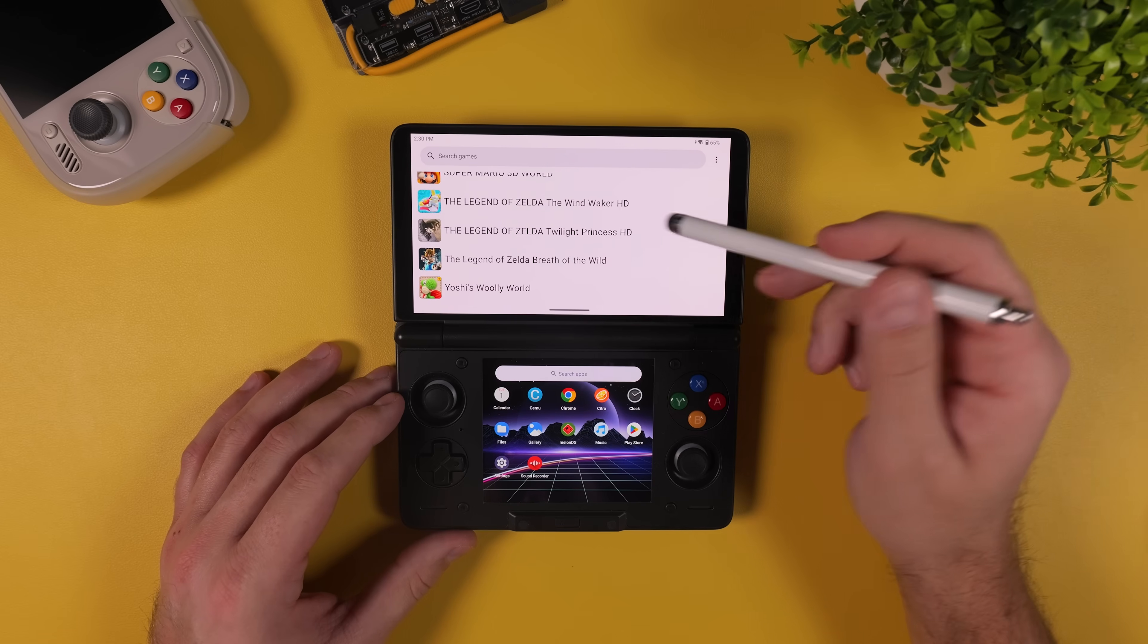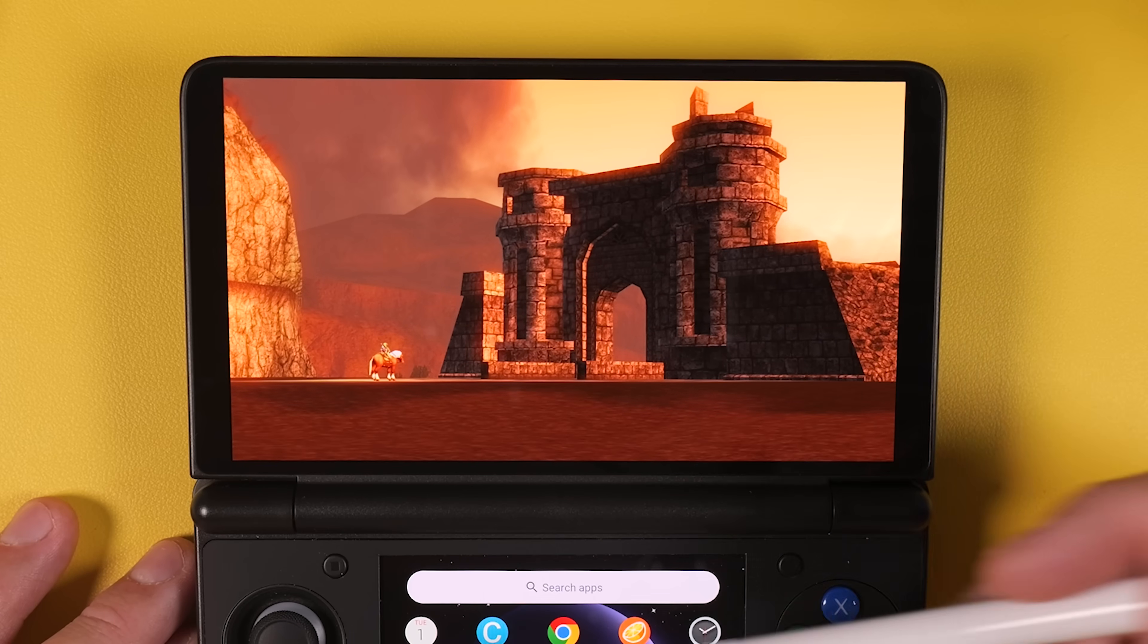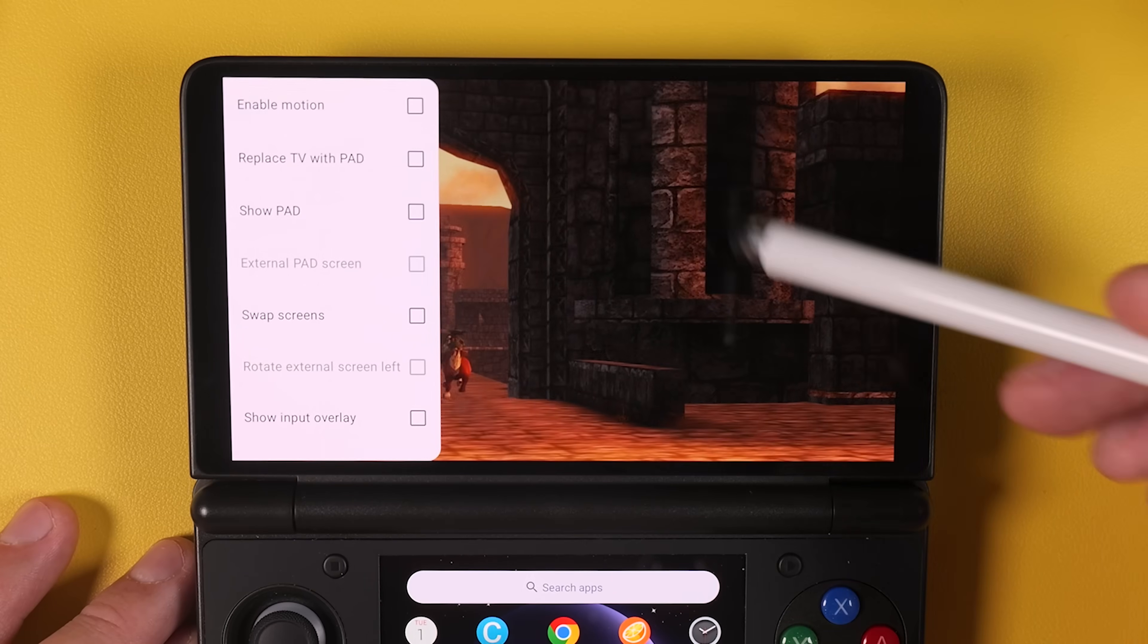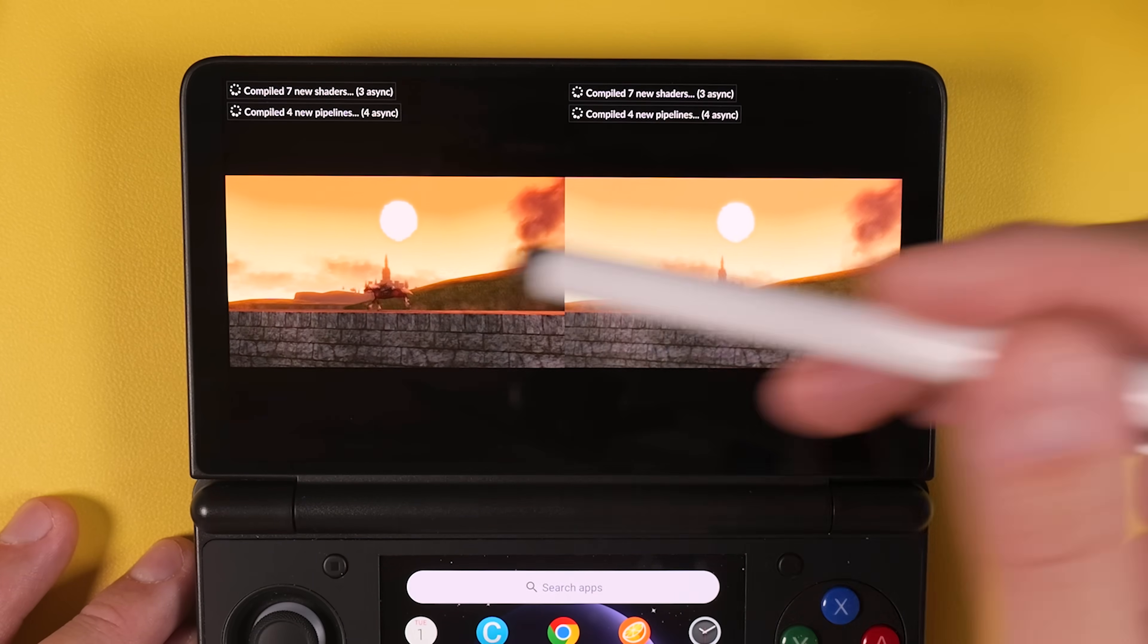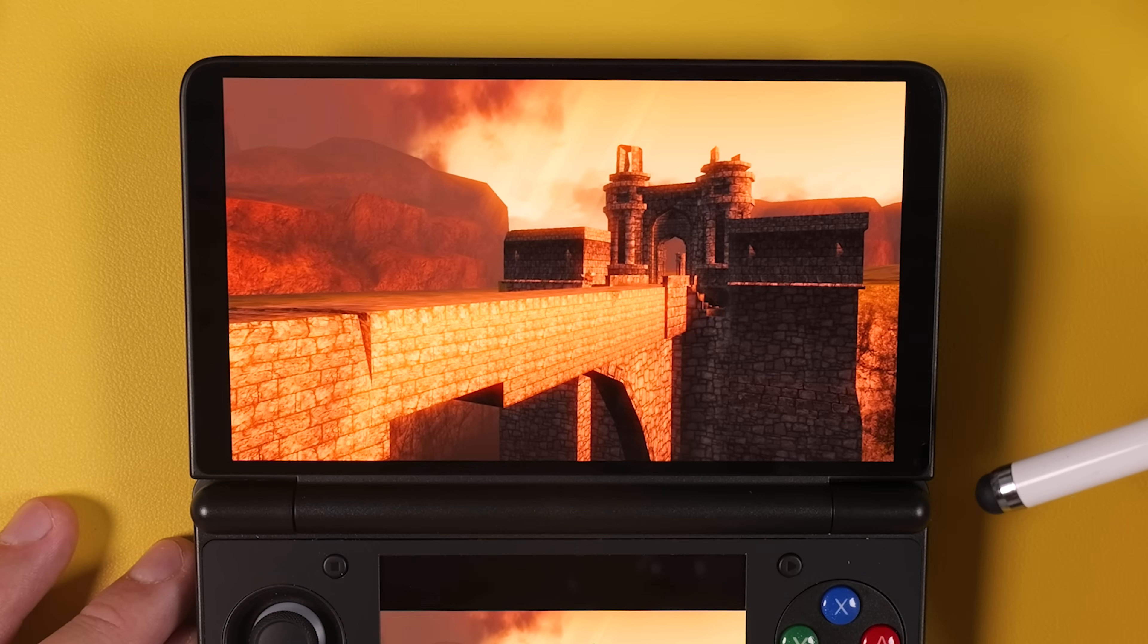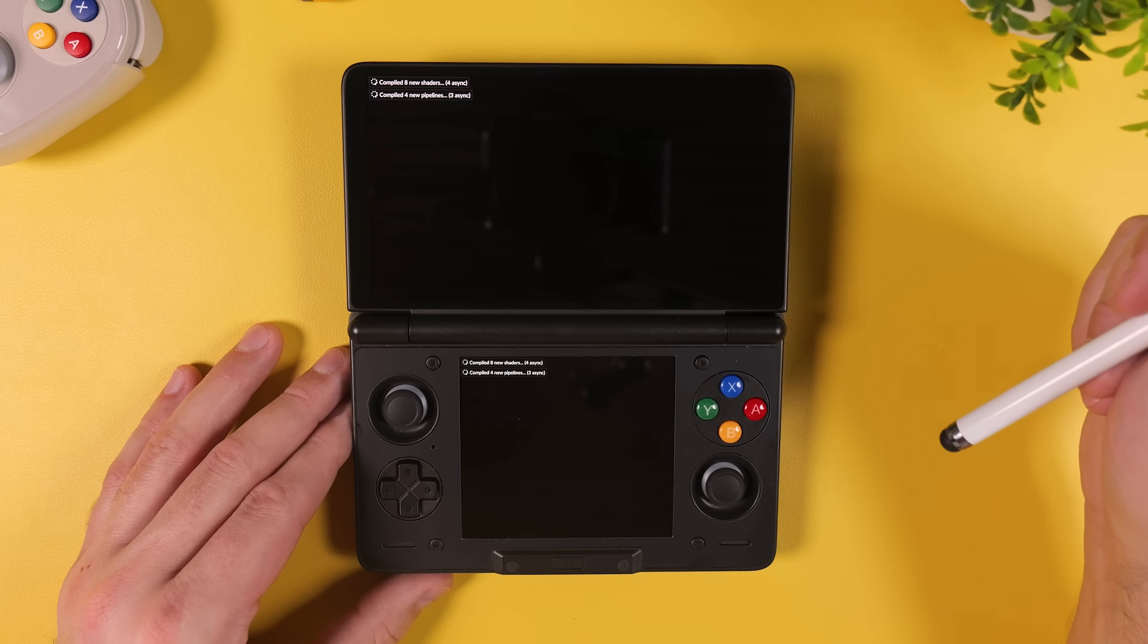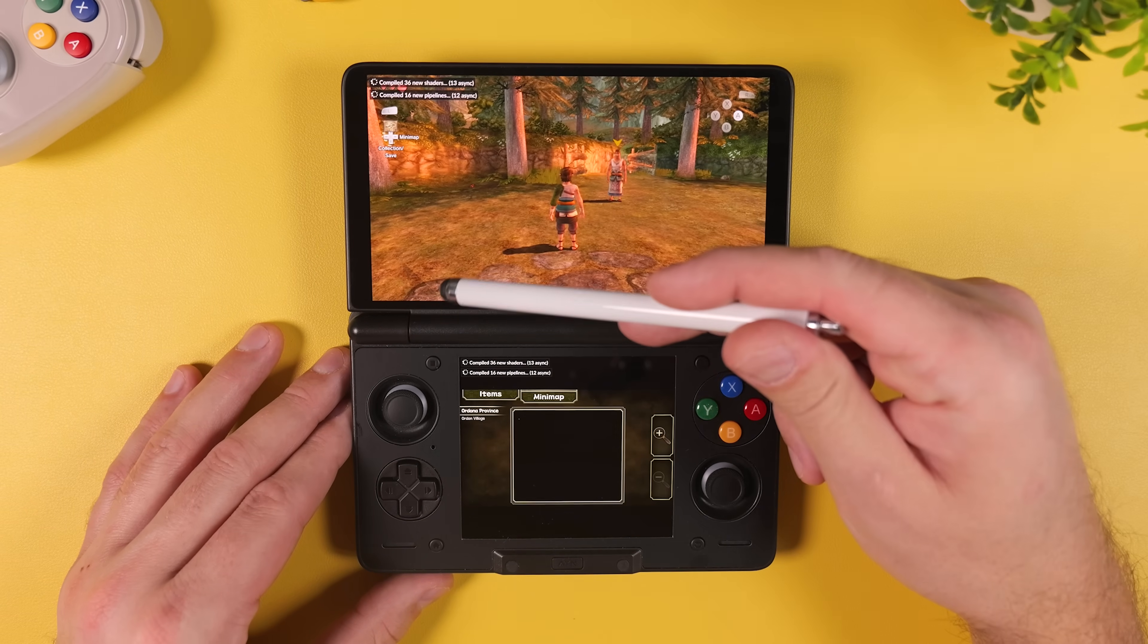Now start any game to continue the configuration and once the game is running swipe in from the left side of the screen to open the in-game menu. Tap Show Pad to enable the second screen, in other words the Wii U Gamepad screen. Now swipe in from the left one more time and select External Pad Screen. This will place the main game screen on the top display and the Wii U Gamepad screen on the lower display which is exactly the layout we want on the AYN Thor.